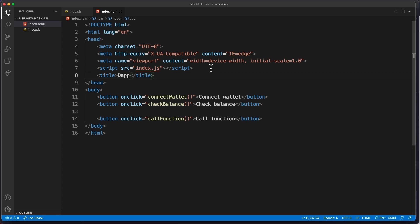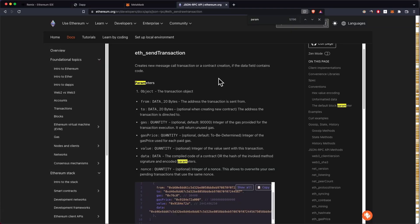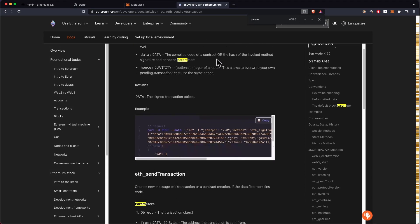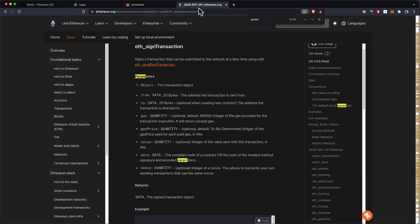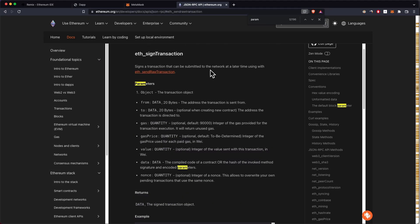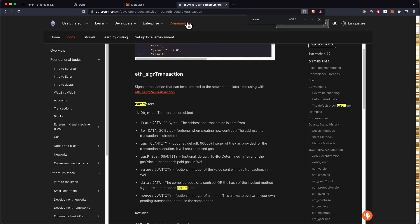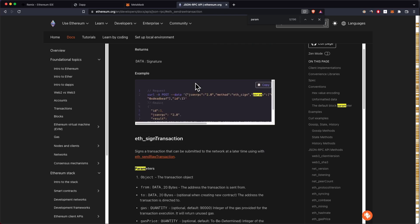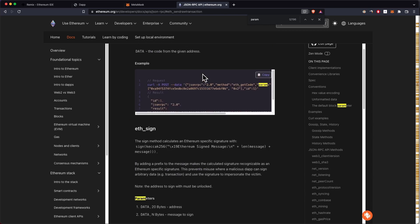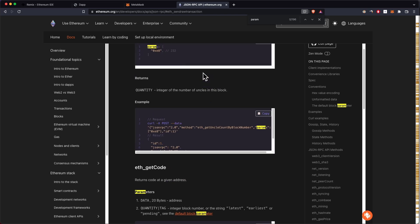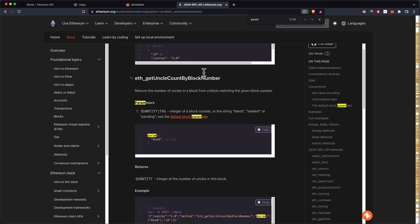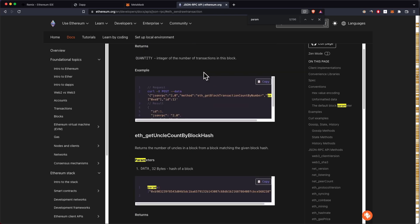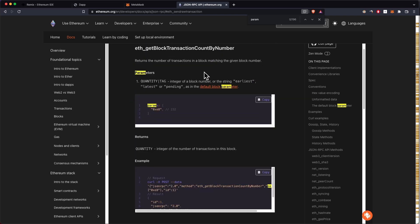We're not going to use Ethers or any of these other wrappers. These are just wrapper libraries that wrap the JSON RPC methods. You can see all of the JSON RPC API. Basically this JSON RPC is a protocol that we use to interact with the blockchain. We can read any data from the blockchain and write to the blockchain by utilizing these methods.